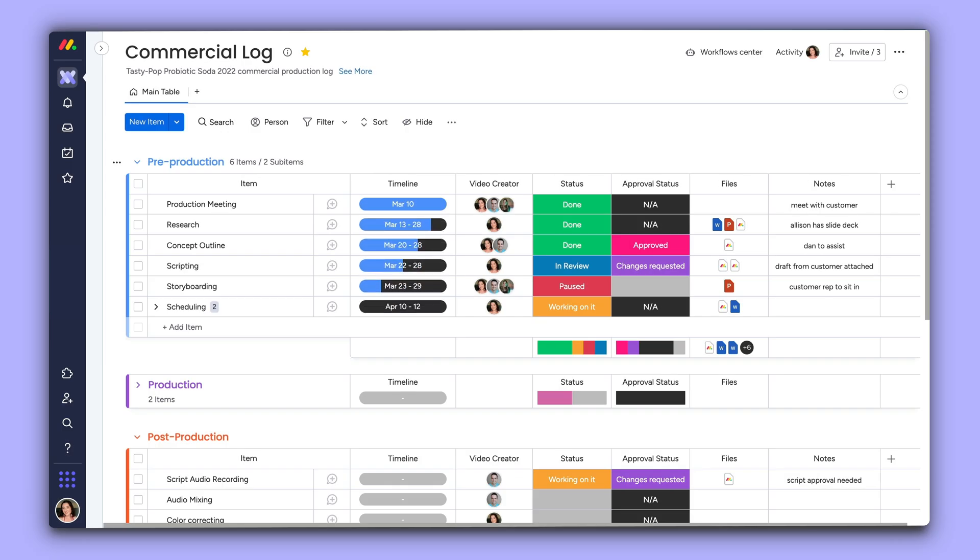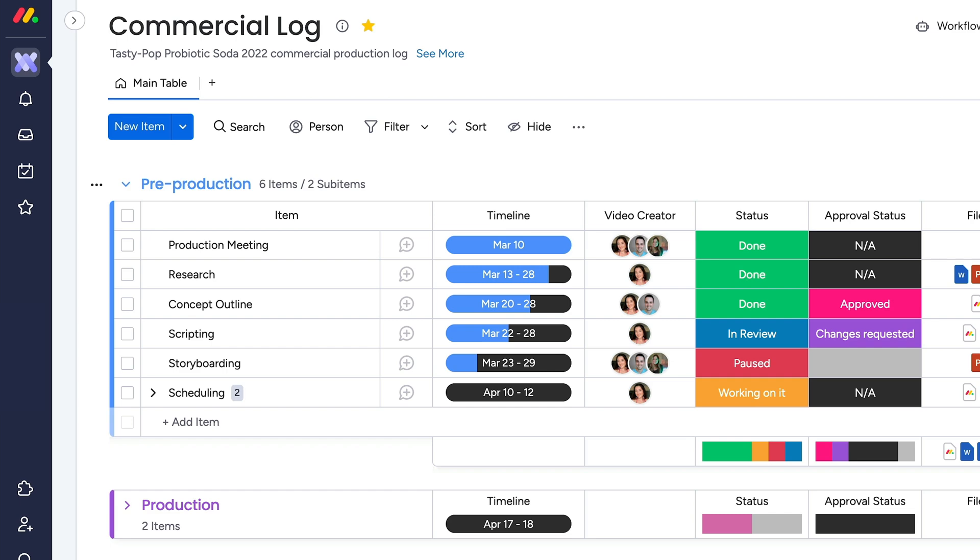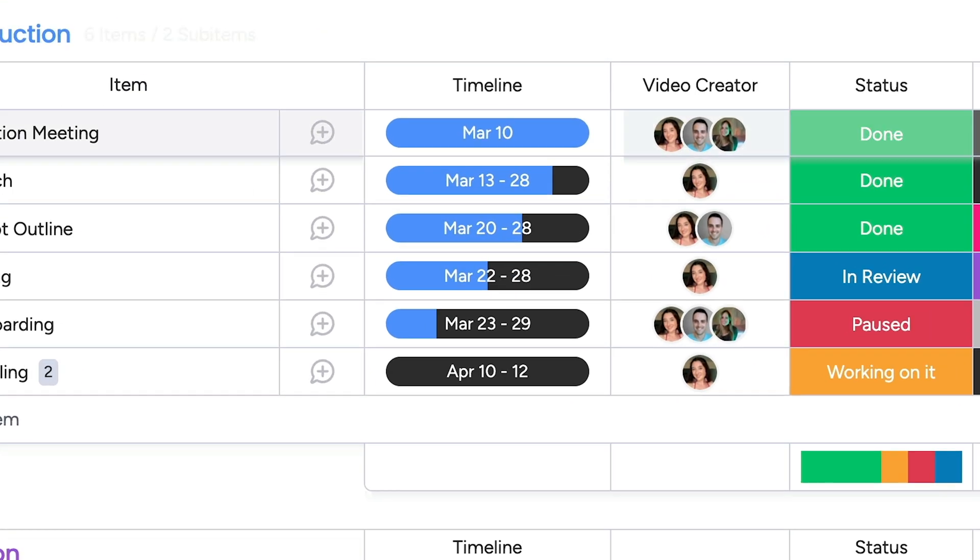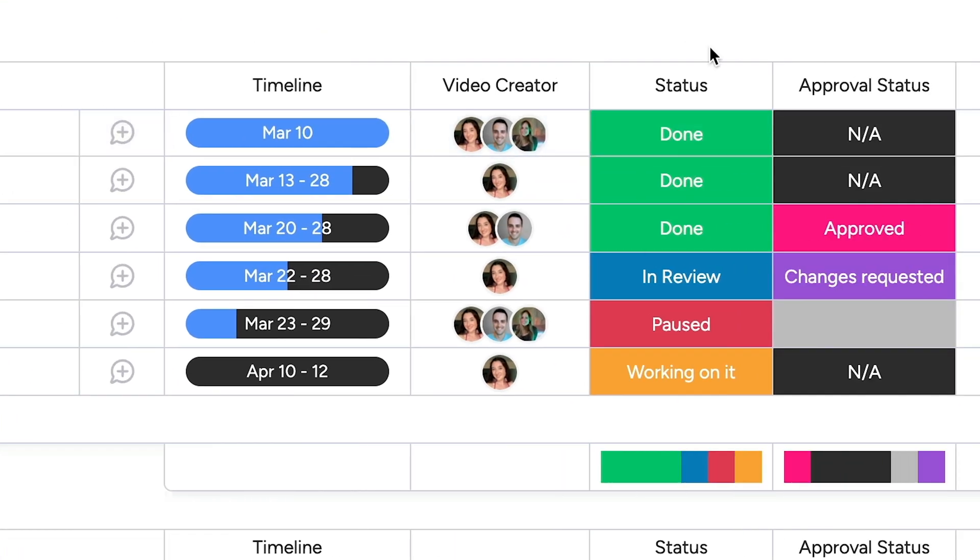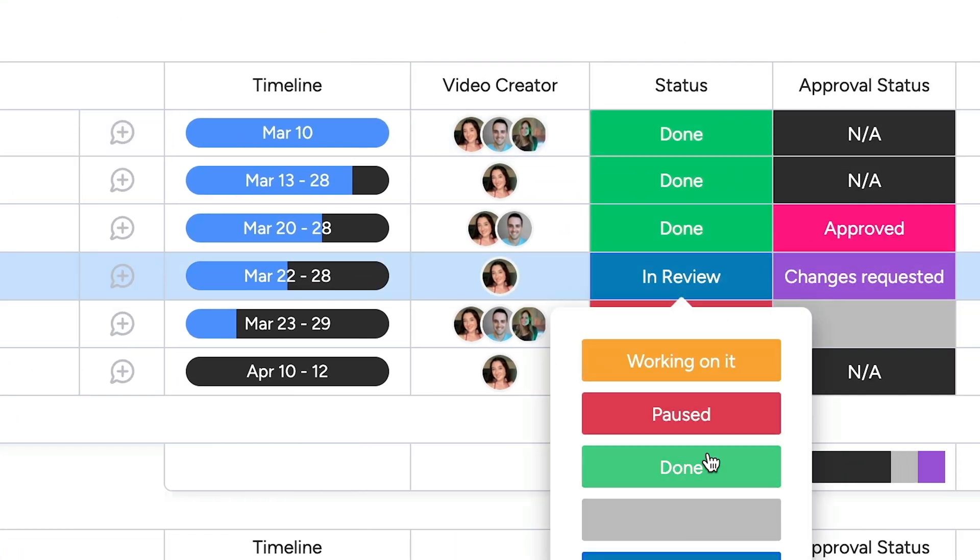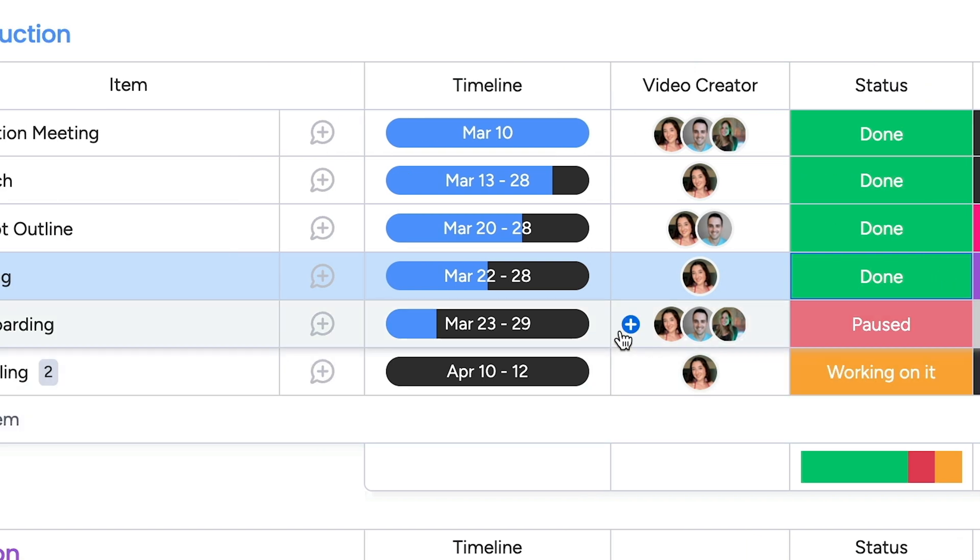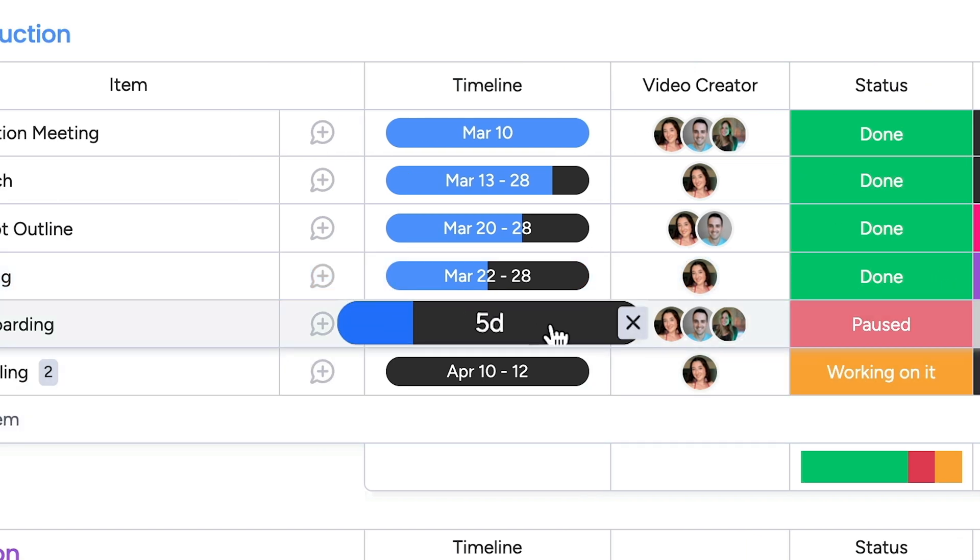As you populate your item timelines, the date ranges will display like a battery, showing the time remaining until the task should be complete. Once populated, hover over any timeline cell to see the number of days allotted.